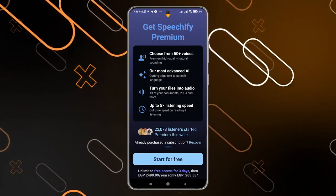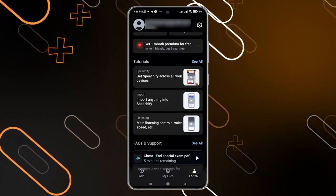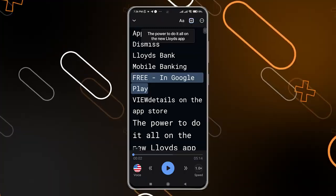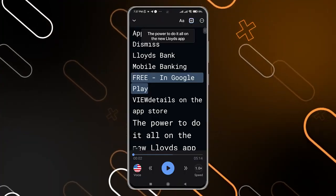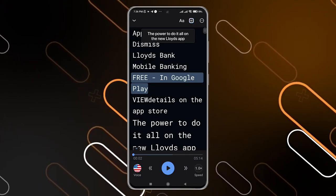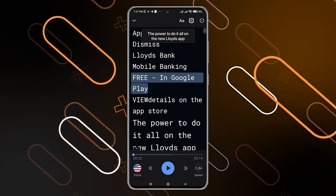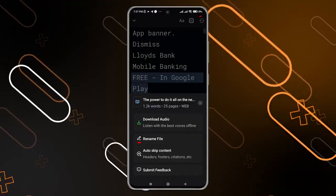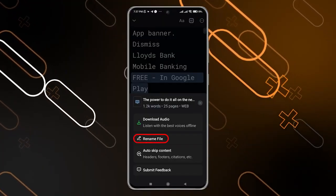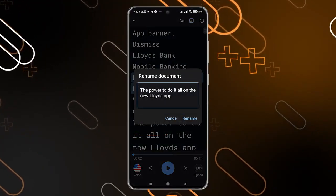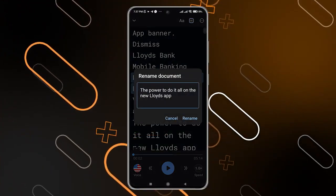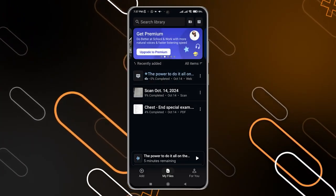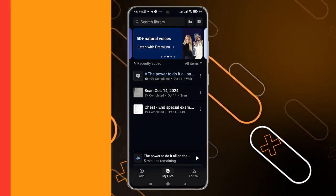You can also click on any file you have and give it a name. Simply click on the three horizontal dots and click on 'Rename File,' then rename it — just to make it accessible when you search for it in the search library.